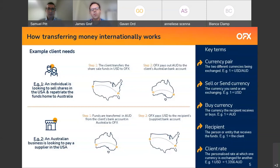In example two, we've got an Australian business looking to pay a supplier in the USA. In step one, the business sends Australian dollars to OFX Australia's bank account, and in step two, OFX sends US dollars from our US bank account to the American supplier. Again, no actual cross-border transfer takes place.